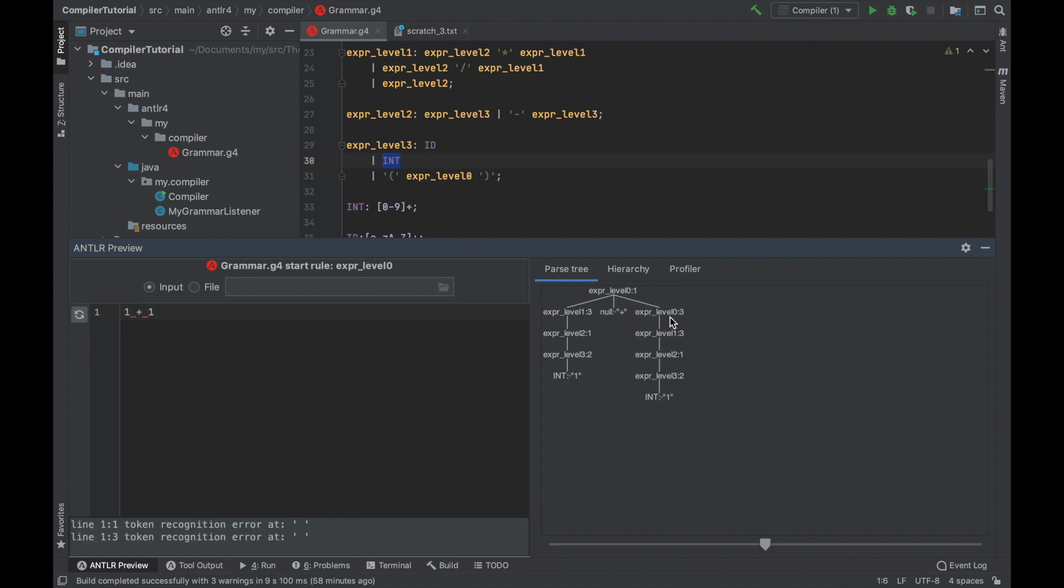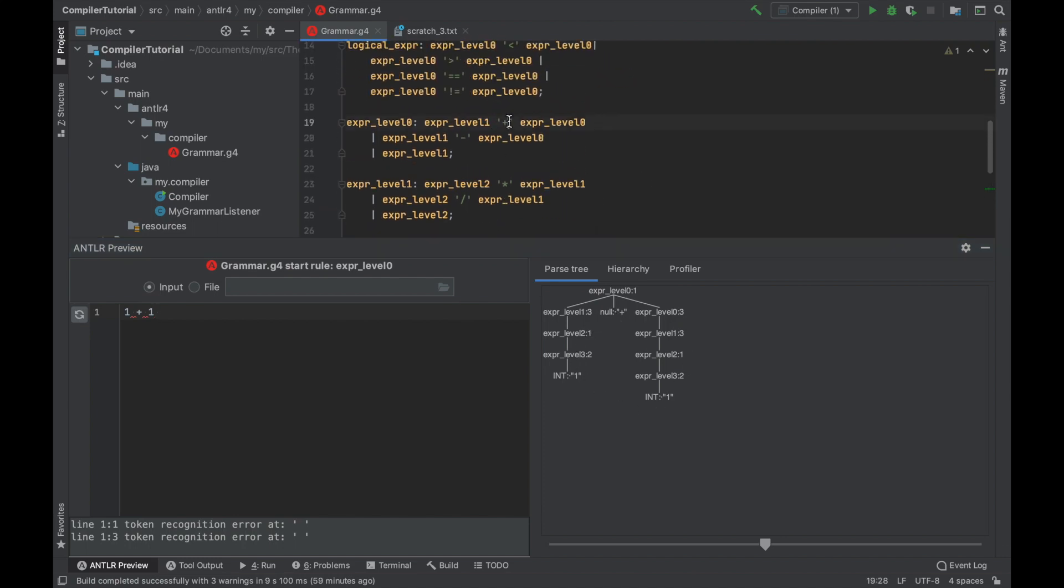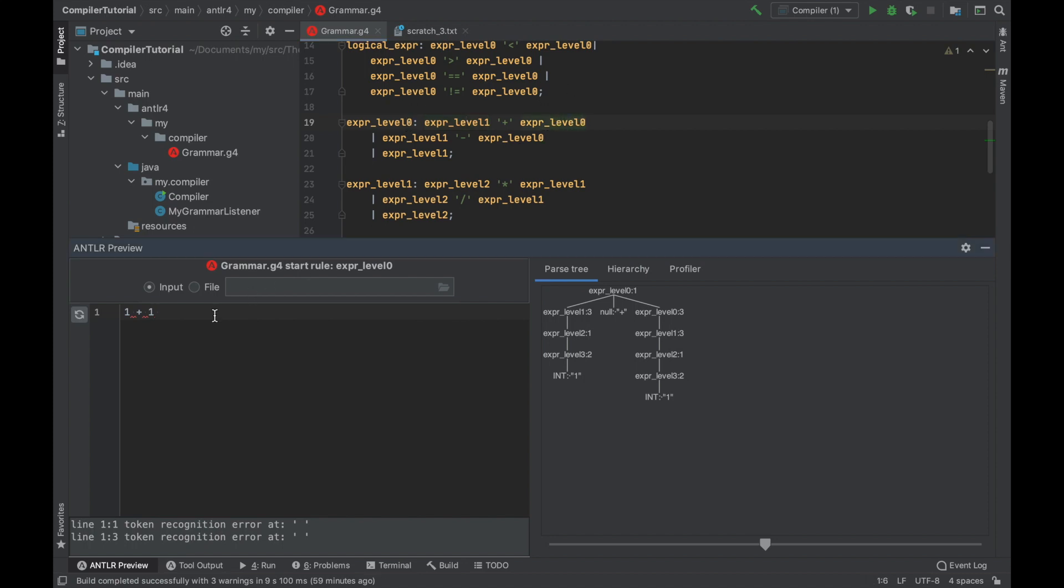we can see that our parse tree got slightly bigger. Now we matched the plus operator and we matched into two distinct branches. The first goes straight to level one and matches integer one again. But the second branch, it loops back to the level zero. So there can be plus one or more times. And you can see, this is exactly what happened here.